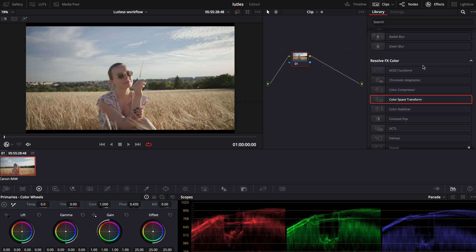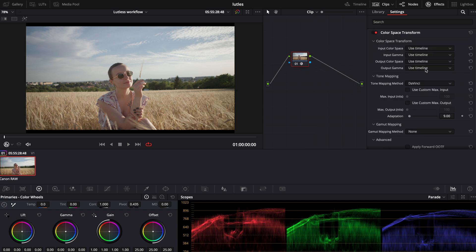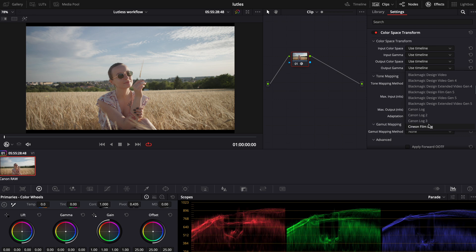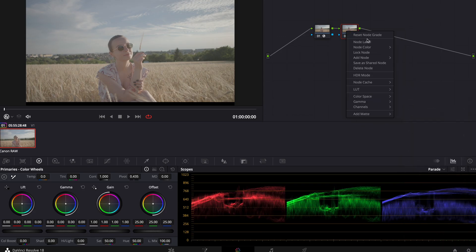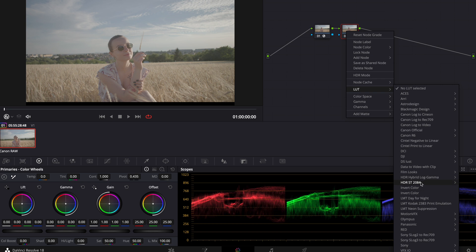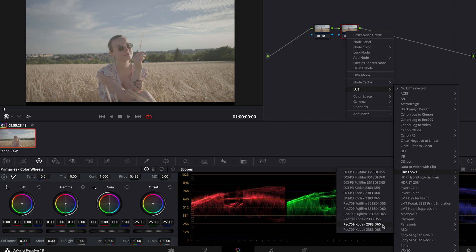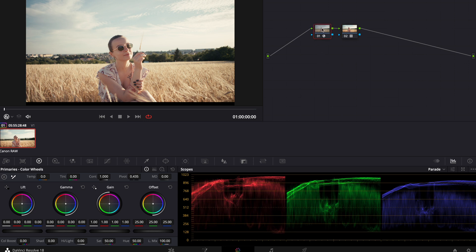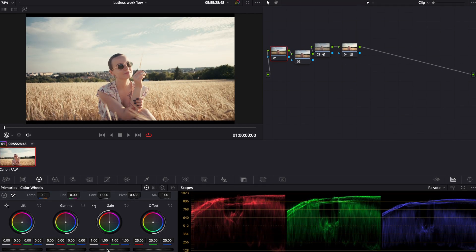Then we can simply go to our color tab and continue our color grading. If you're interested in a Canon C70 RAW workflow you can check my previous video on my channel. We can also combine DaVinci Resolve color management with Color Space Transform to be able to use our built-in film LUTs. Simply drag Color Space Transform onto your node, change the output gamma to Cineon film log, create another node after that, go to LUTs, Film Looks, and select Kodak 2383 D60. Then make sure you create your grading nodes before the CST and continue color grading to your taste.